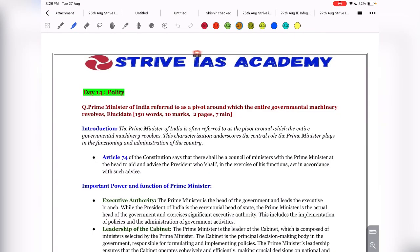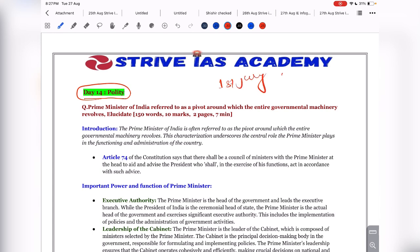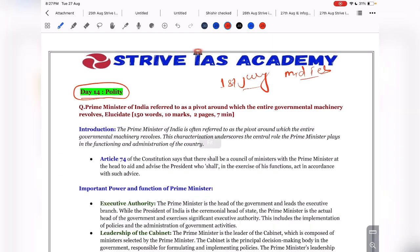Hello dear students, good evening to all. Today we are going to discuss Day 14's quality model answer. Let me give a small introduction about this answer writing program. We started this program from the first of July and it will continue till mid-February, covering your entire GS1, GS2, GS3, GS4, and essay. Please watch all the videos continuously so that you can better understand the answers.